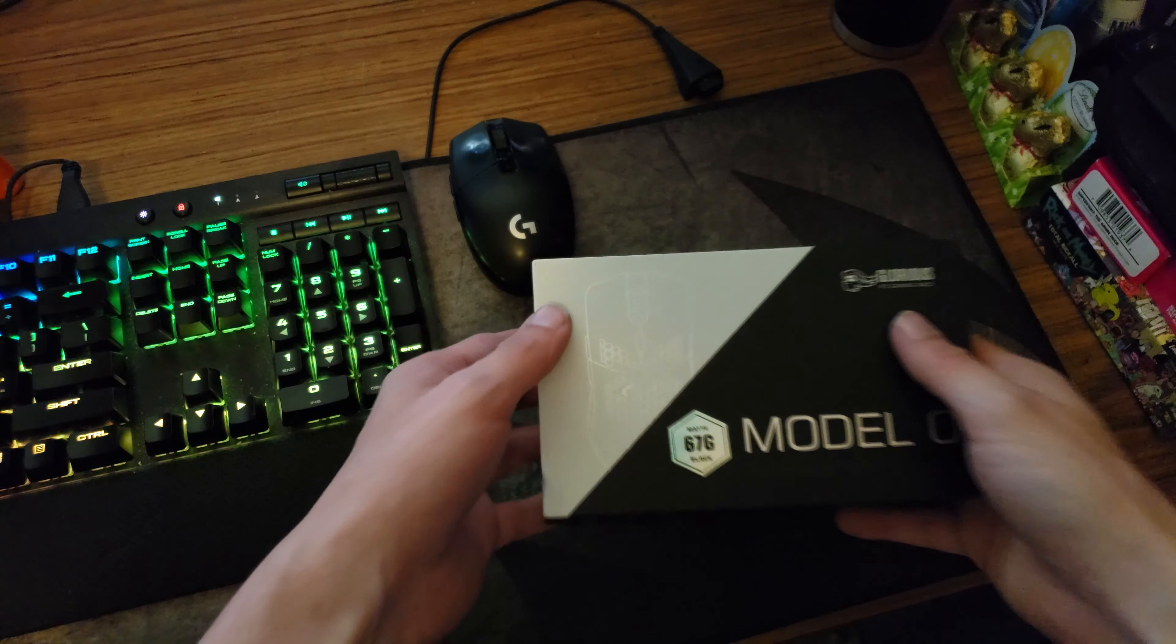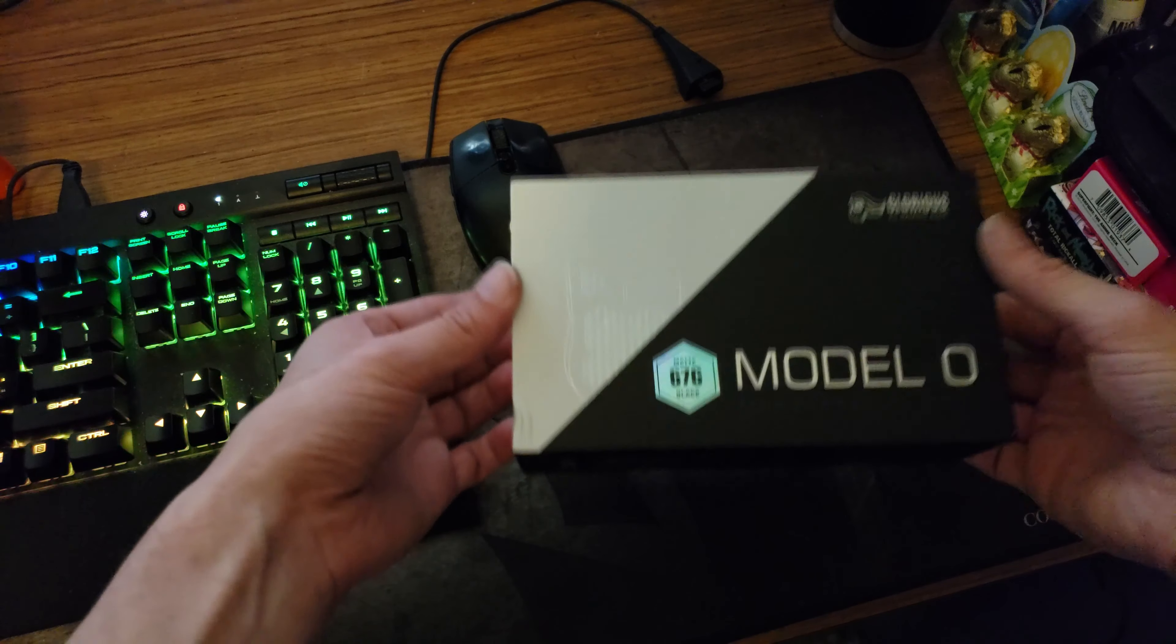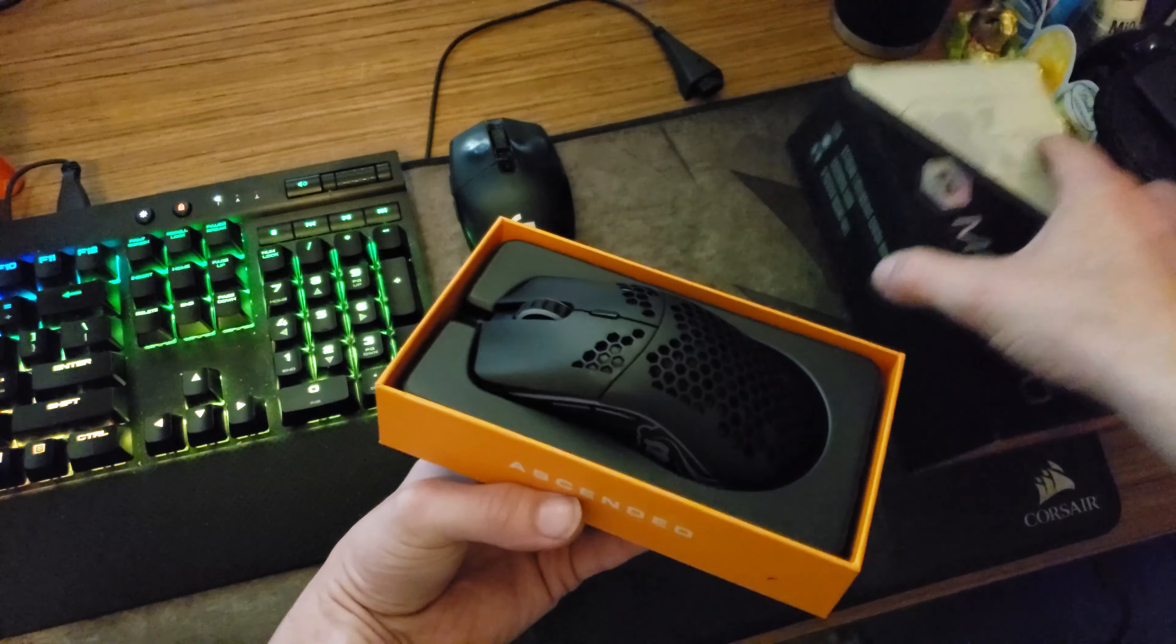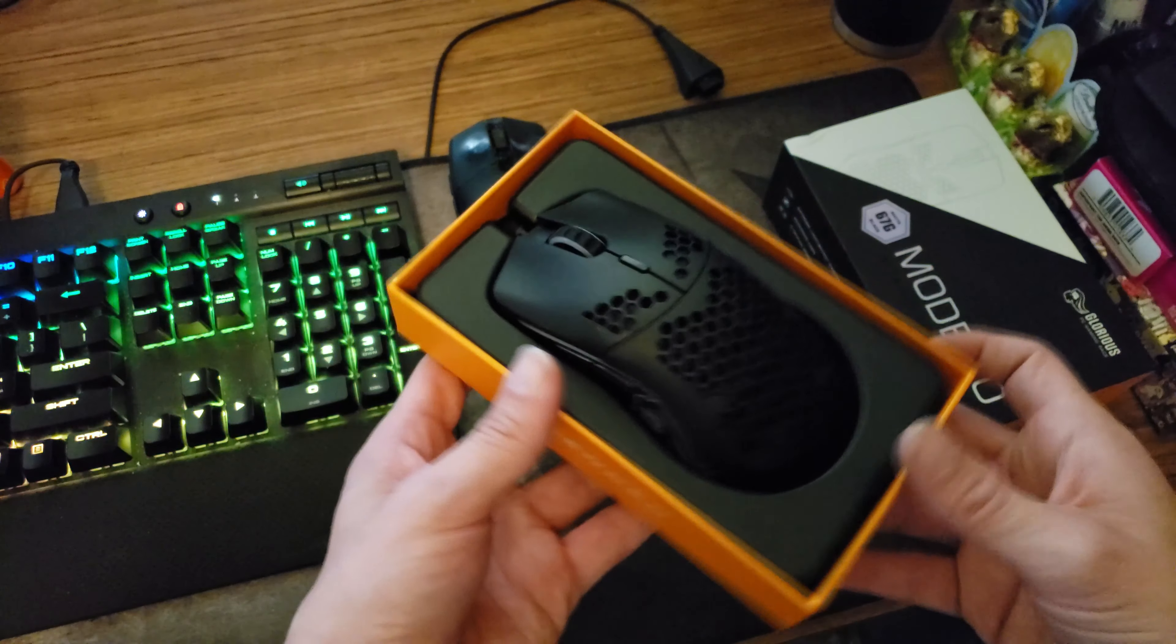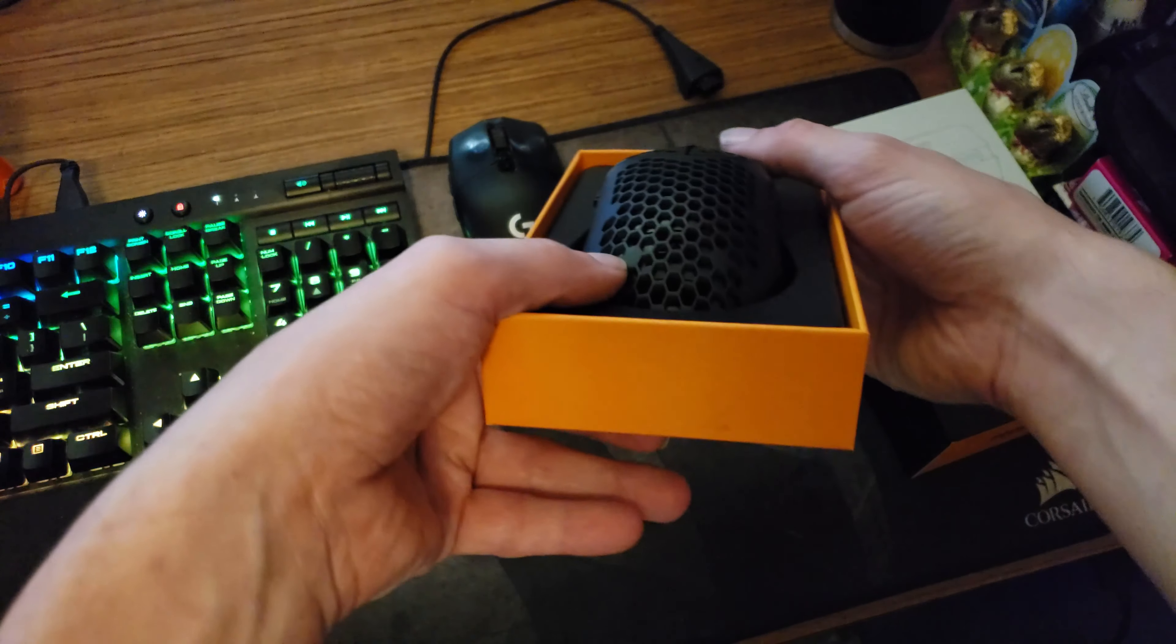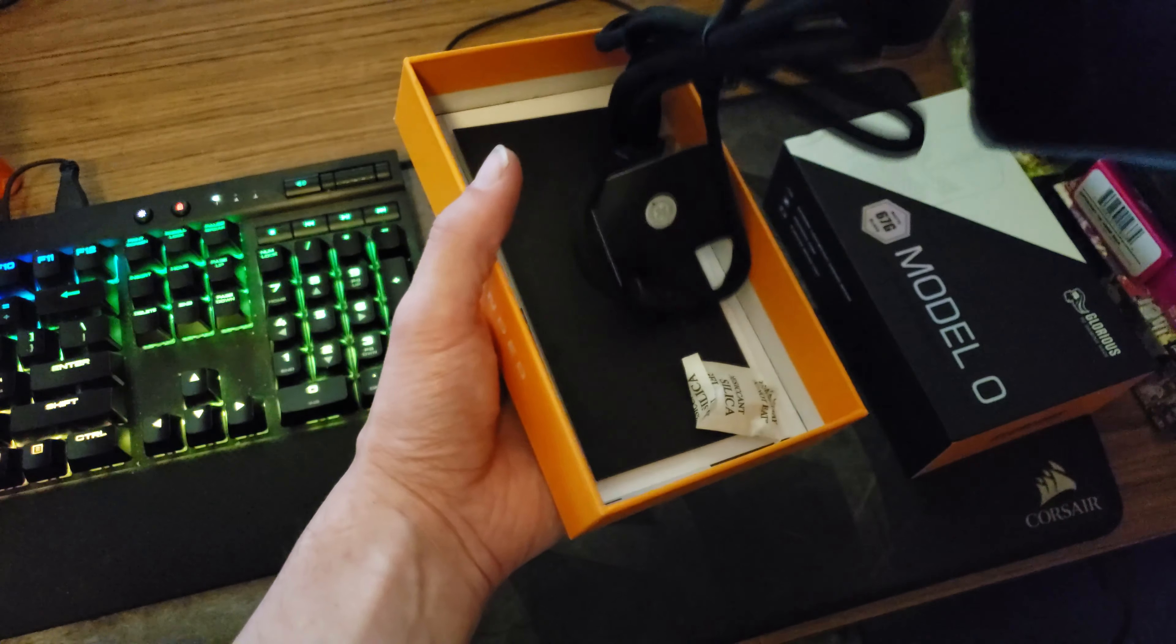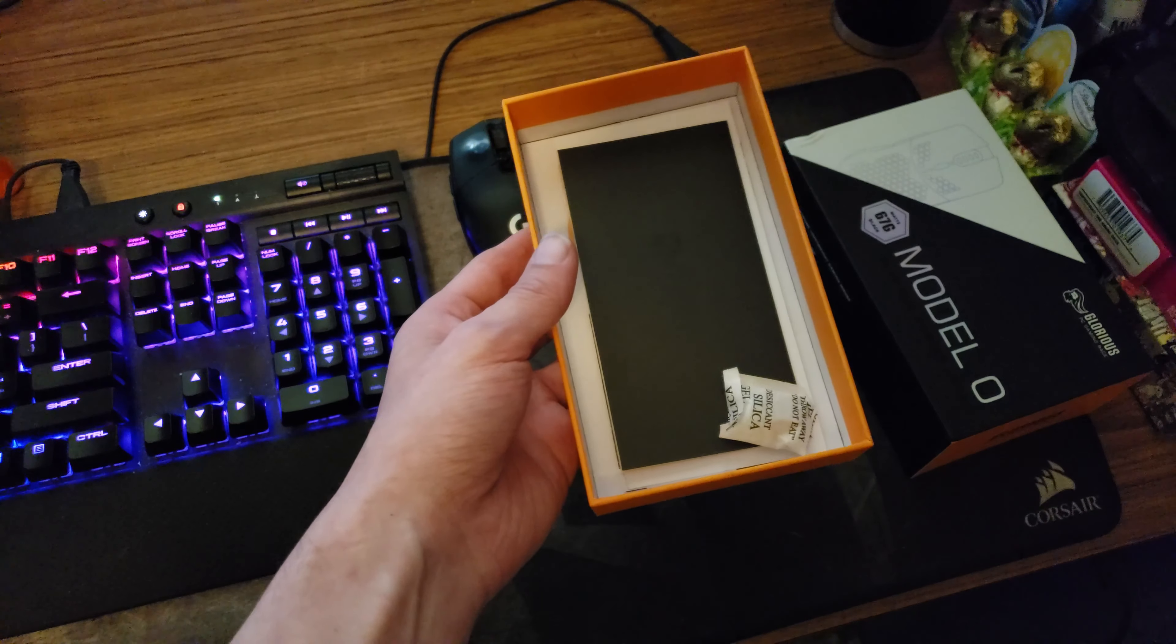Alright let's get it out of the box. Screw that, or just do this. Alright, very nicely presented, that's for sure. Nothing else on the other two sides. First time picking the mouse up and holy crap that's light. Alright we'll move the mouse out of the way just for a sec.